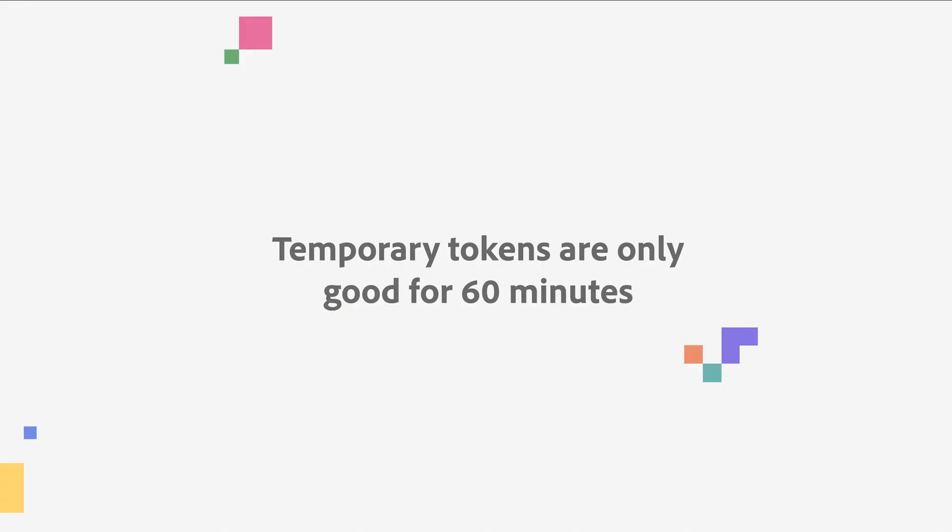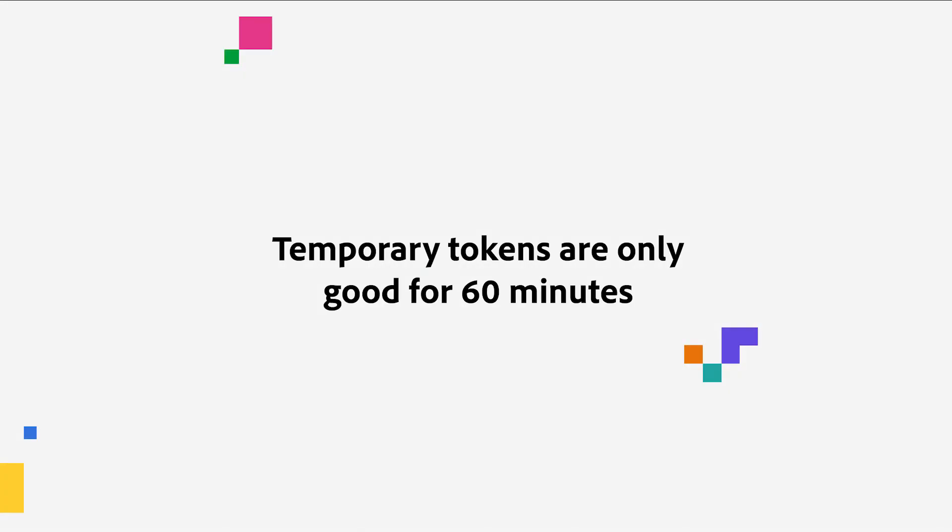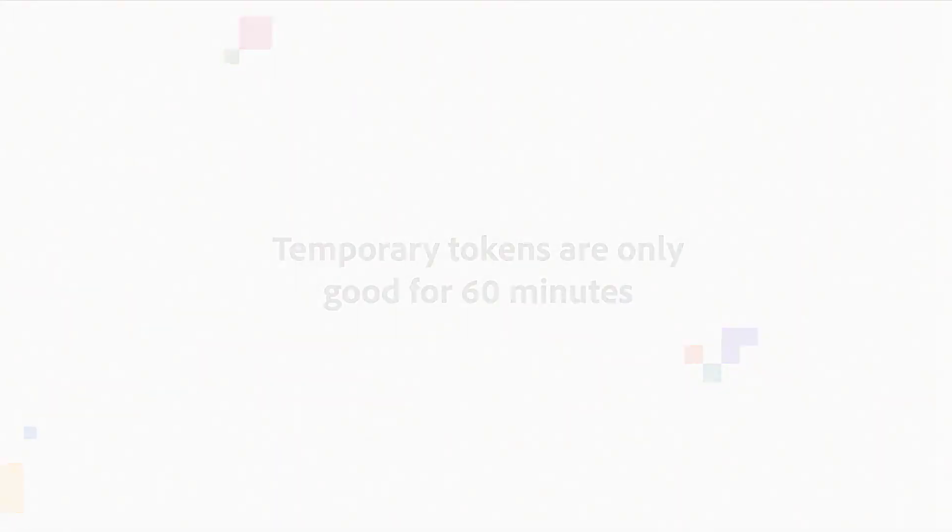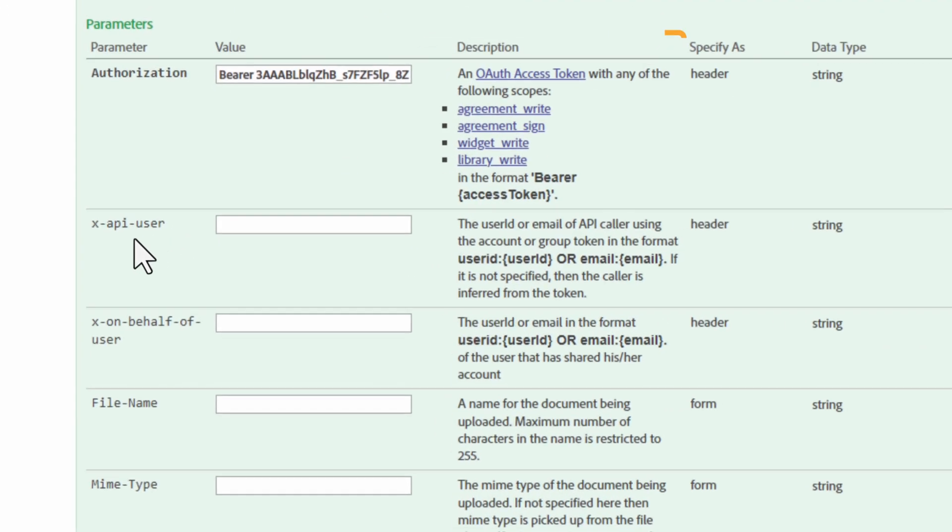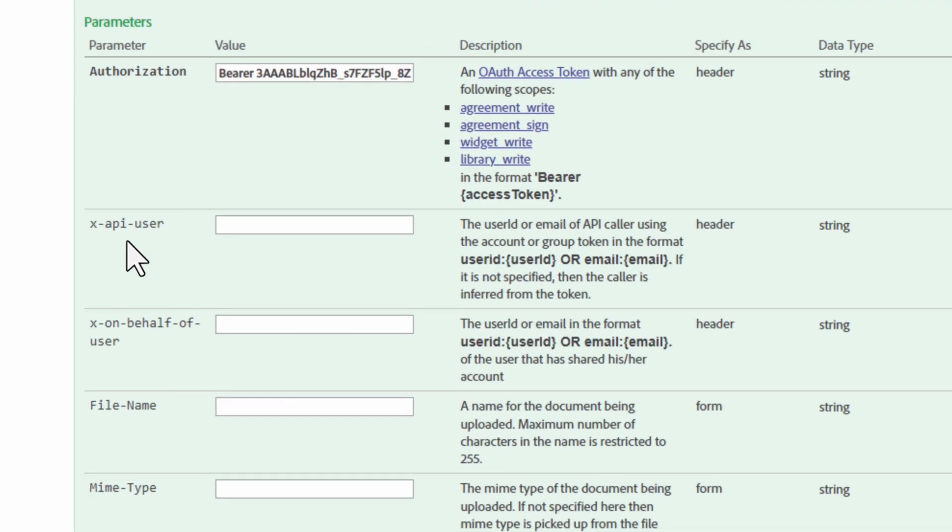One quick note though, these temporary tokens are only good for 60 minutes, so you will need to regenerate after it expires. Notice that there are helpful descriptions or syntax guides to the side of the value. If we wanted to add an XAPI user, here are some helpful hints. Same if we needed to create a value for behalf of user or other values.